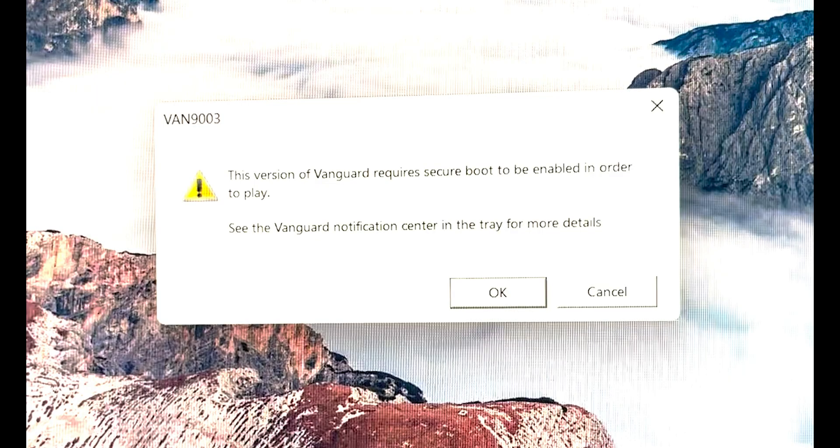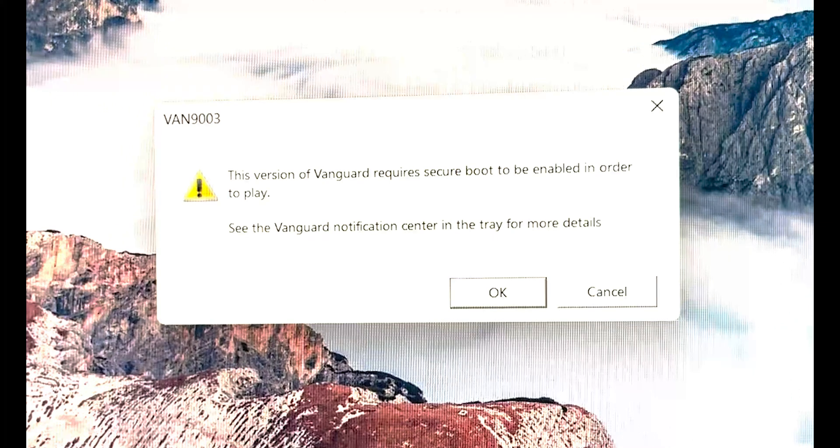Hey everybody, welcome back to the channel. Today let's solve this problem: 'This version of Vanguard requires secure boot to be enabled in order to play Valorant.' When you install Valorant for the first time on your computer, there's a system option called secure boot you need to enable.